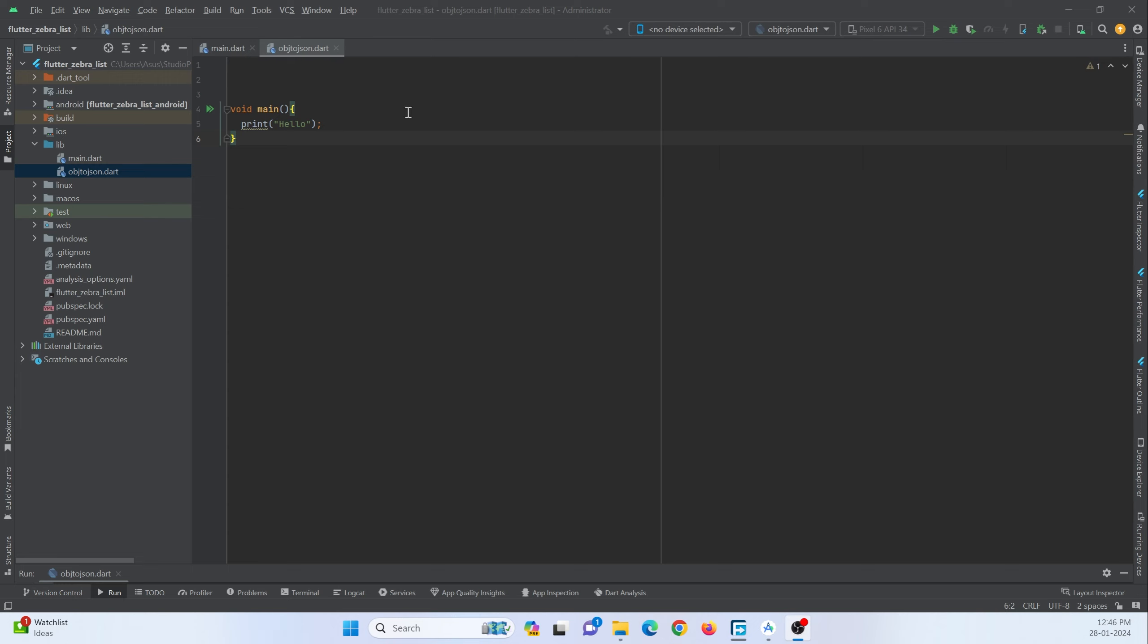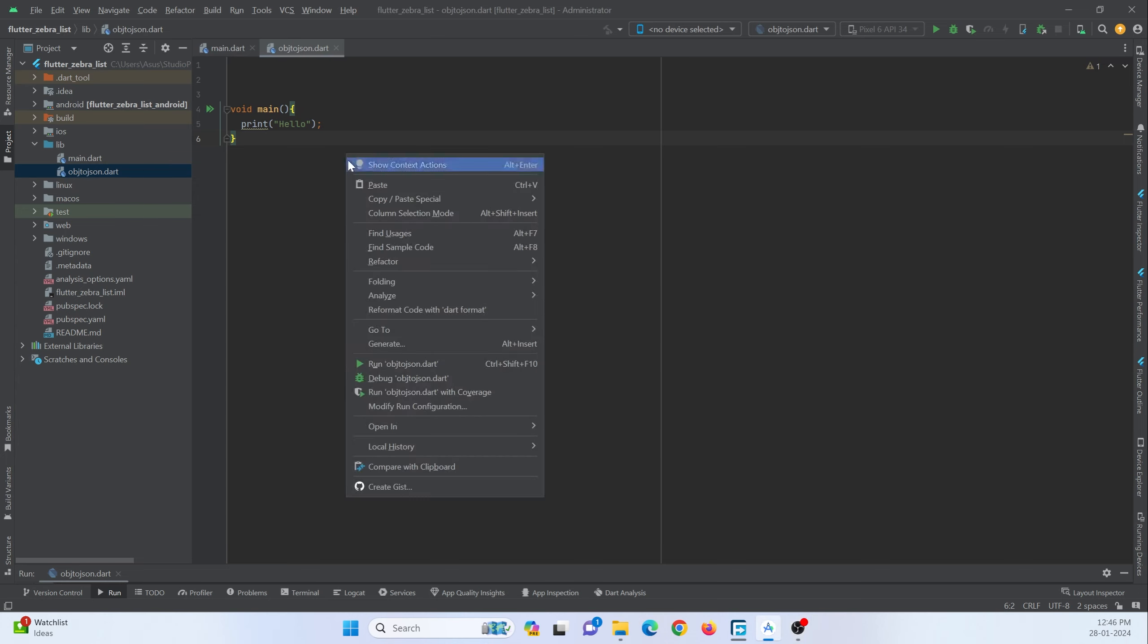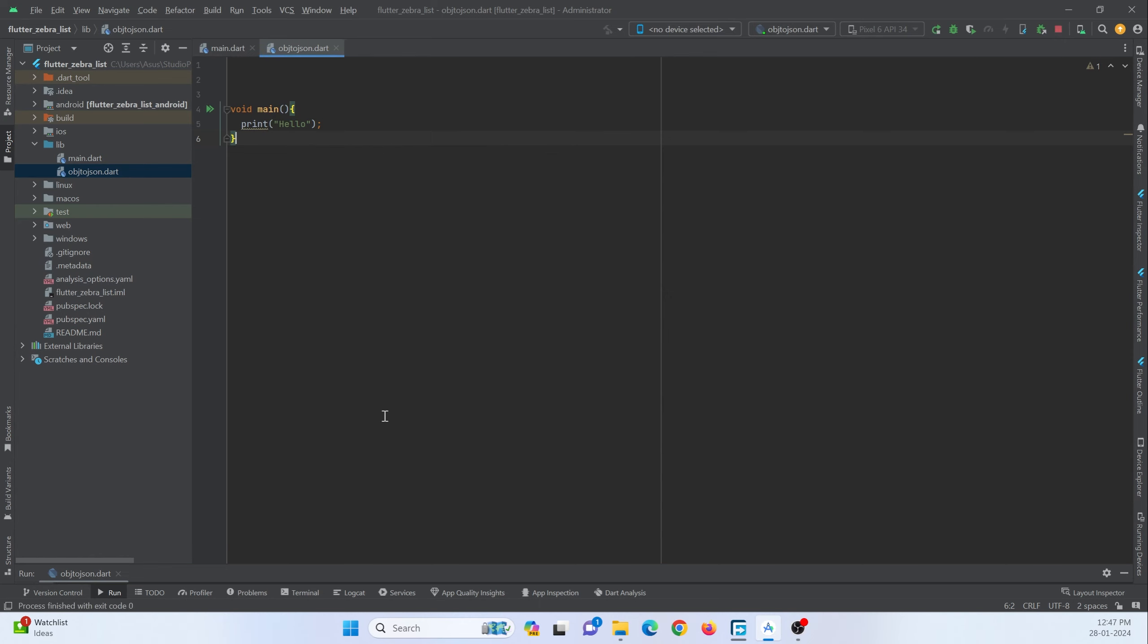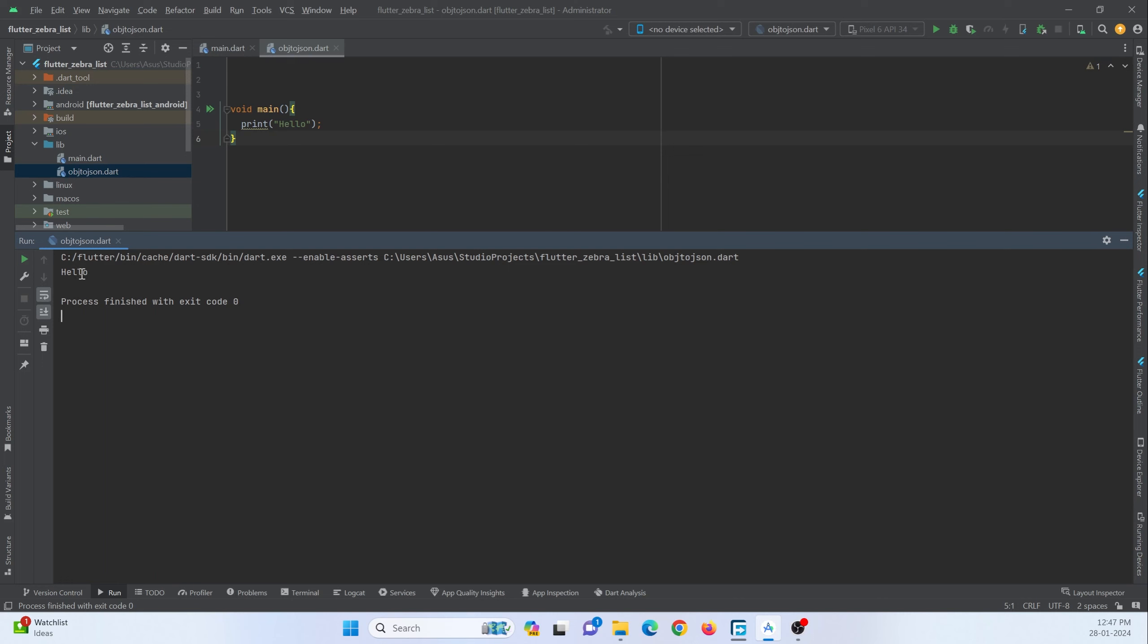Here in my Android Studio IDE I have created a Flutter project in which I am going to make use of this file that I have created, that is object to json dot dart. So I can just run this single file by right clicking on it and run this file and I can just get the result over here.